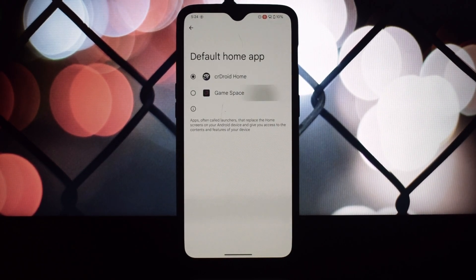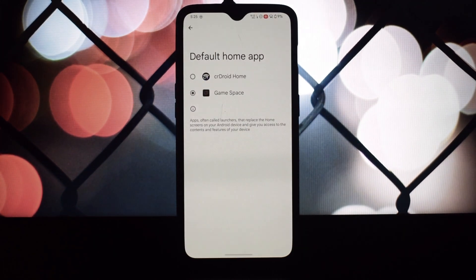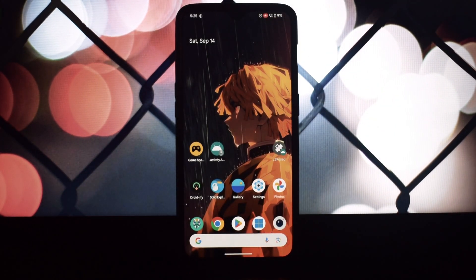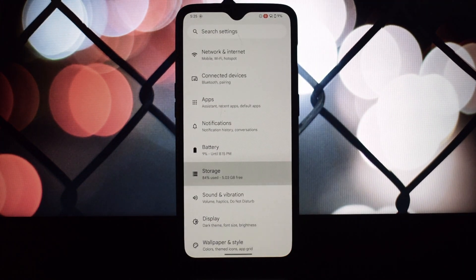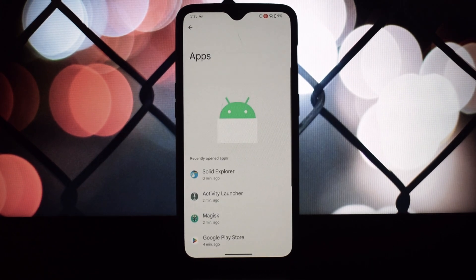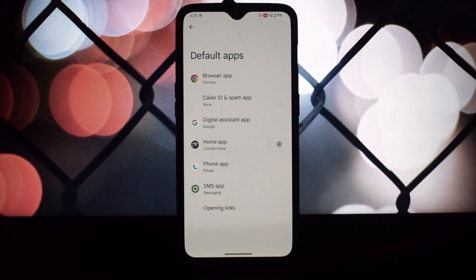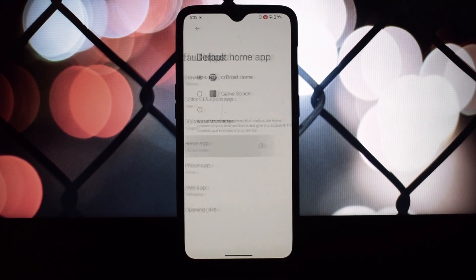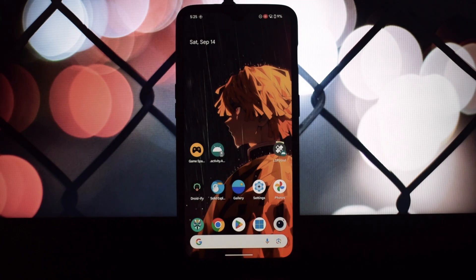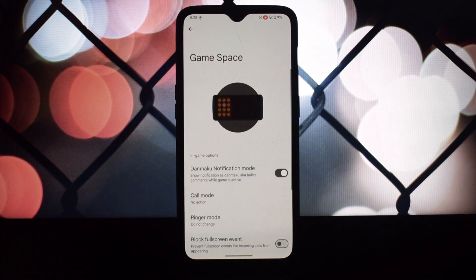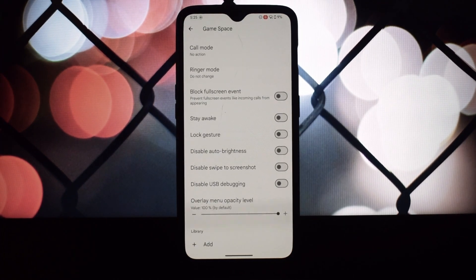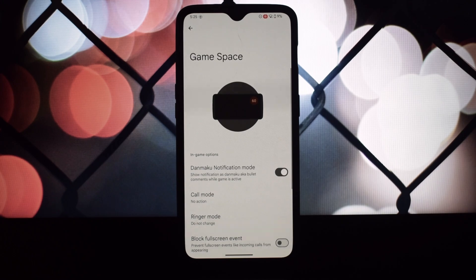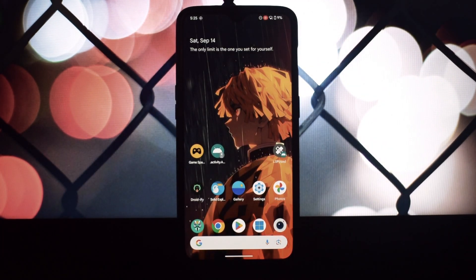The first step is to install the Game Space app. You can find the link in the video description. Next, download and install the Shortcut Maker app. This handy tool will help us create a convenient shortcut for the Game Space app on your home screen, making it easily accessible with just a tap.